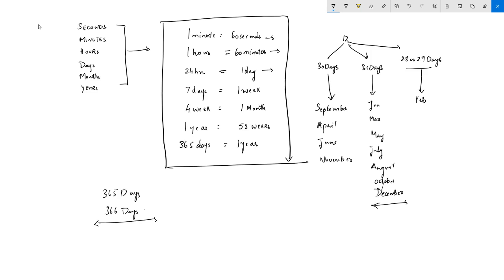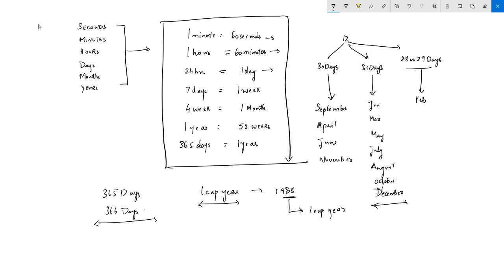To find out whether a given year is a leap year or not, apply a simple test: take the last two digits and check whether they are divisible by 4. For example, 1988 — the last two digits are 88, which is divisible by 4, so it is a leap year. Similarly, 1992 is a leap year, but 1943 is not a leap year.